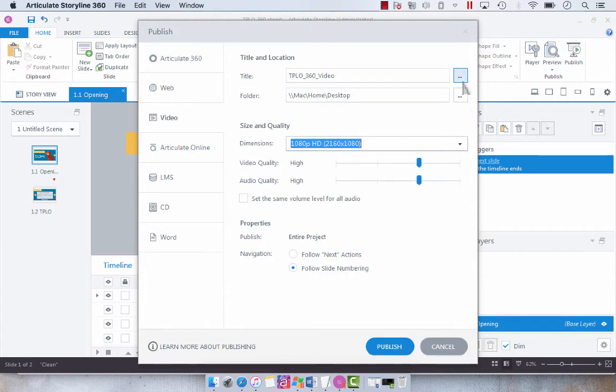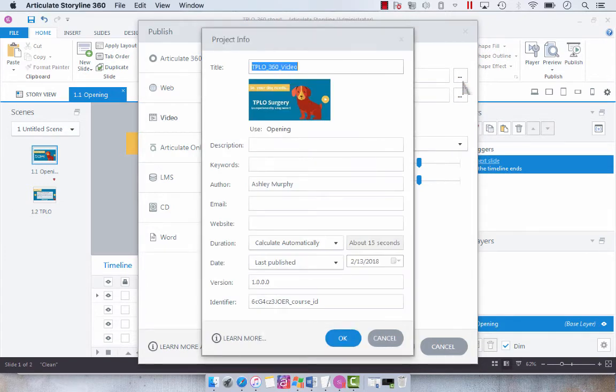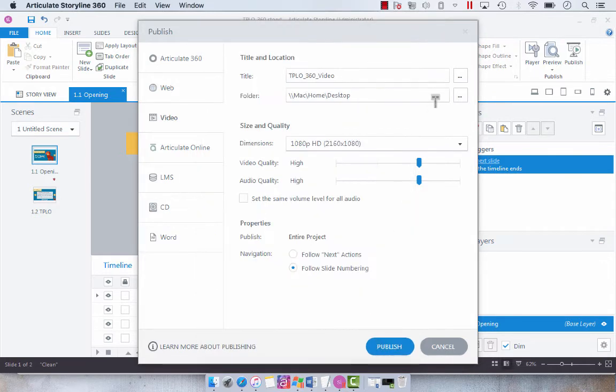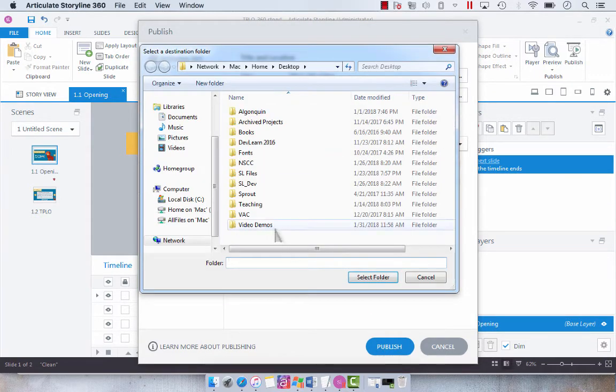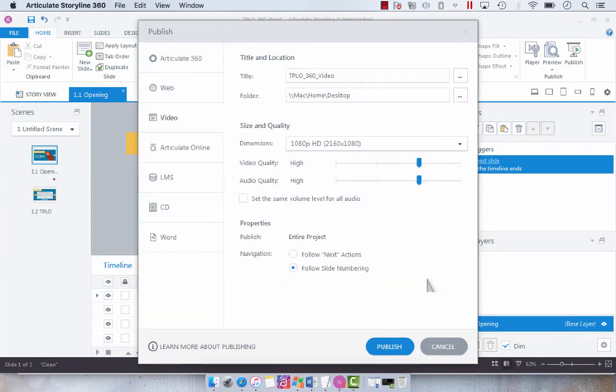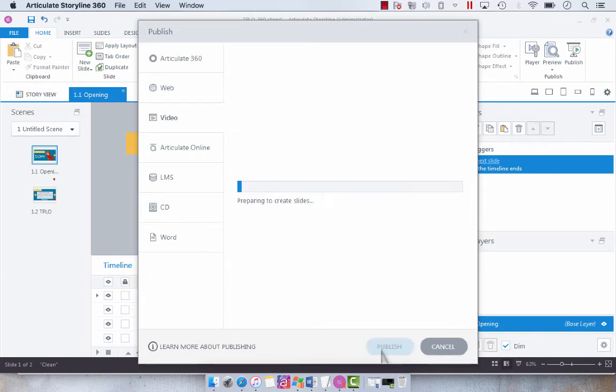And then if you want to do anything further, you can also select the ellipses and do a bit more customization. You can choose a different folder. And yeah, so that's about it. We're just going to publish and then we'll look at the output.